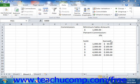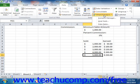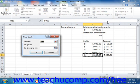To use Goal Seek, click the What If Analysis button that appears in the Data Tools group on the Data tab in the ribbon. Then choose the Goal Seek command from the drop-down menu in order to open the Goal Seek dialog box.